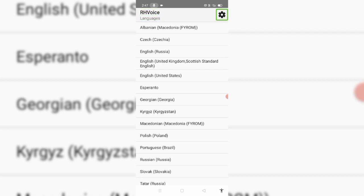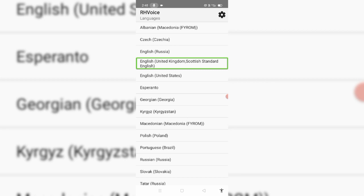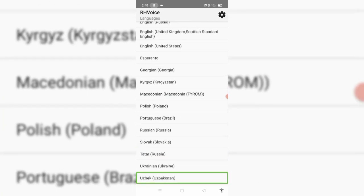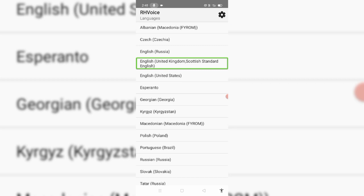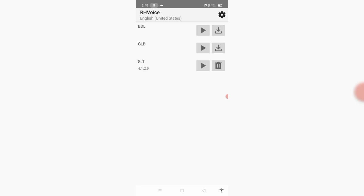Now we will see the settings. We can see languages — English, Russian, English Tamil. You can use English United States. You can download it from settings.